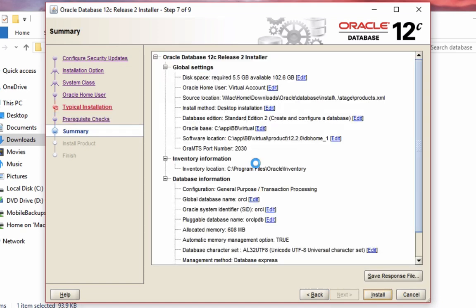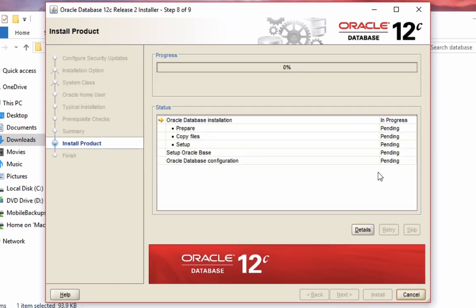Once the prerequisites have passed, you get a summary screen here, which you can review and then click install. The Oracle database will then be installed, which may take some time.